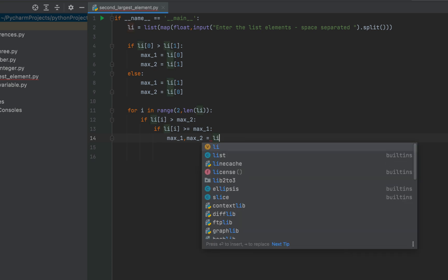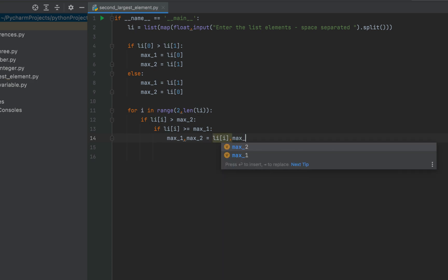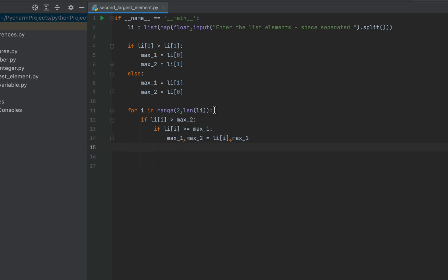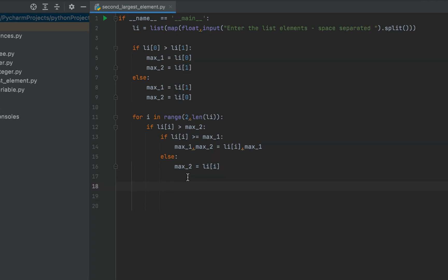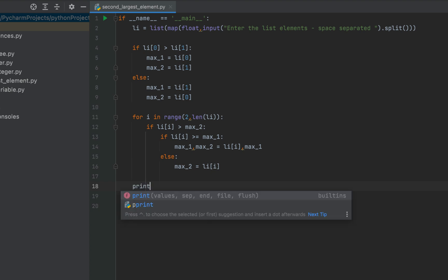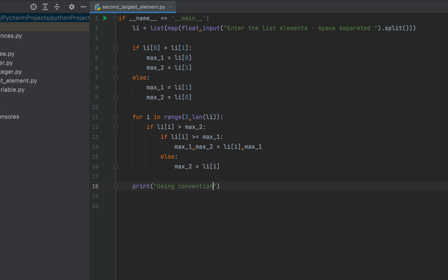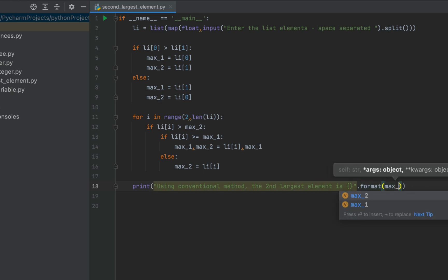Then: if li[i] >= max_one, we do max_one, max_two = li[i], max_one. Otherwise max_two = li[i]. This is the code that does the job. max_two is going to hold the second largest element. I'm going to print it using: print('The second largest element is {}'.format(max_two)).